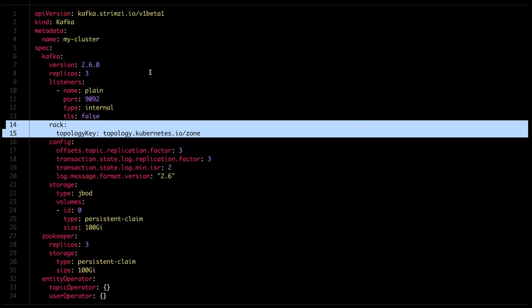Once you enable the Rack Awareness, Strimzi and Kafka will take care of the rest. Strimzi will generate the matching affinity rules to distribute the pods across the zones, and it will also configure the Broker Rack option in the Kafka brokers. And thanks to this option, Kafka will make sure that the replicas of your partitions and topics are created across the zones as well.